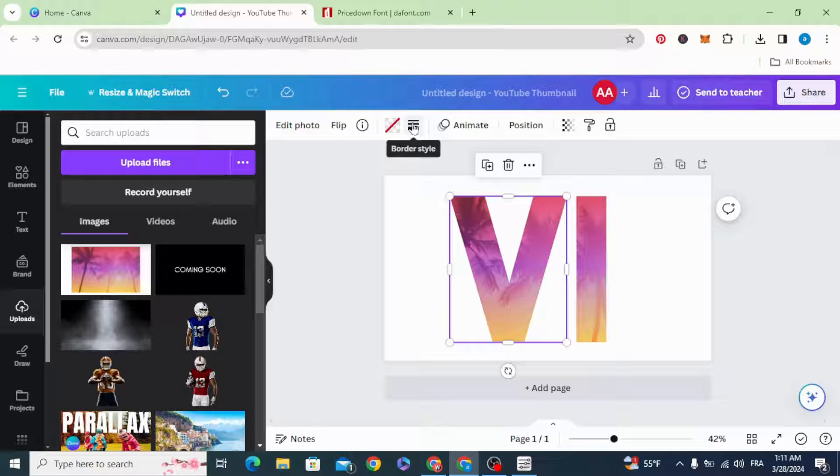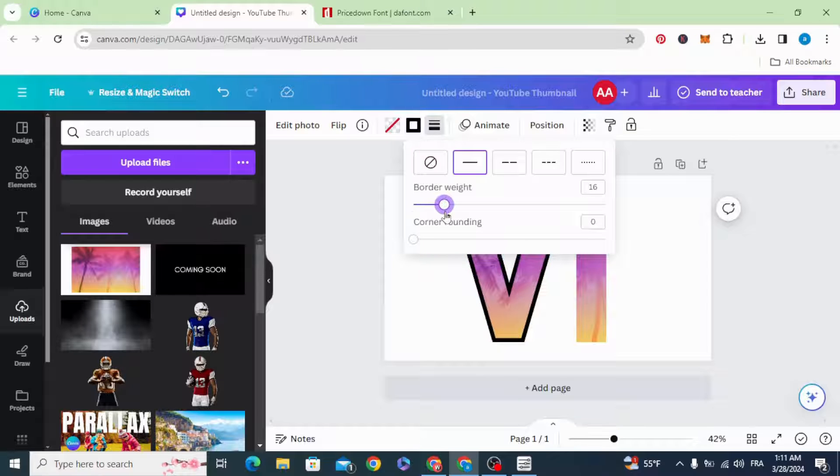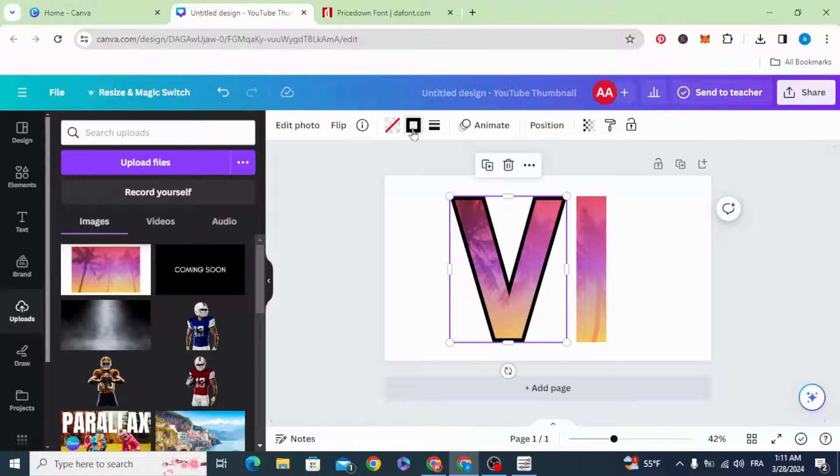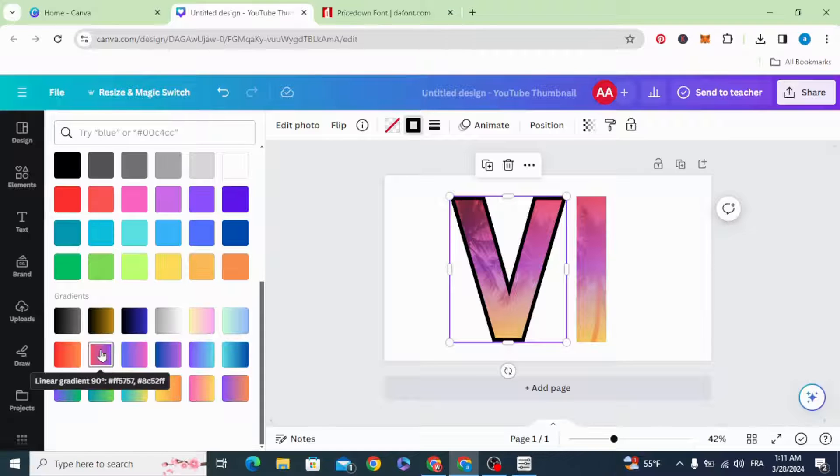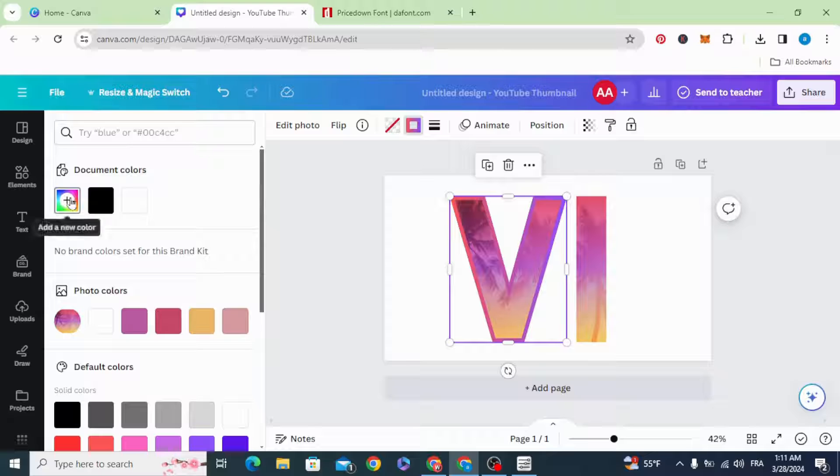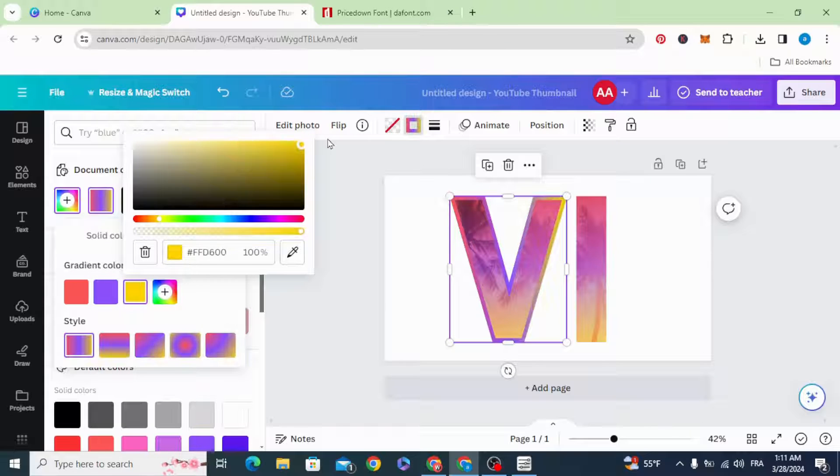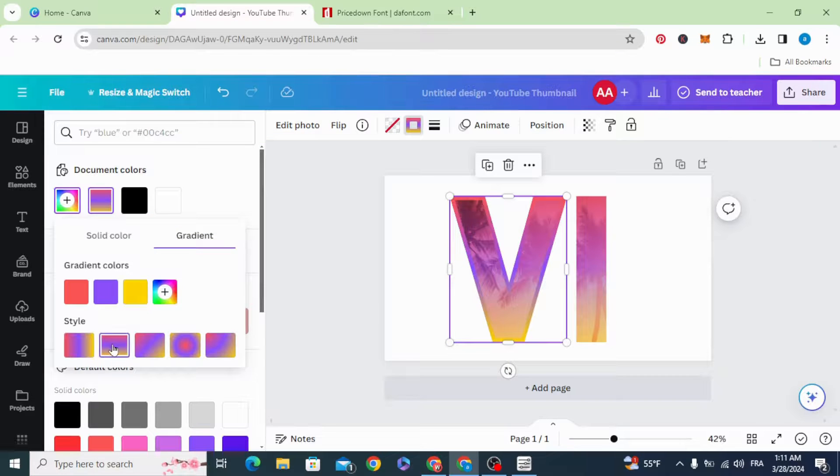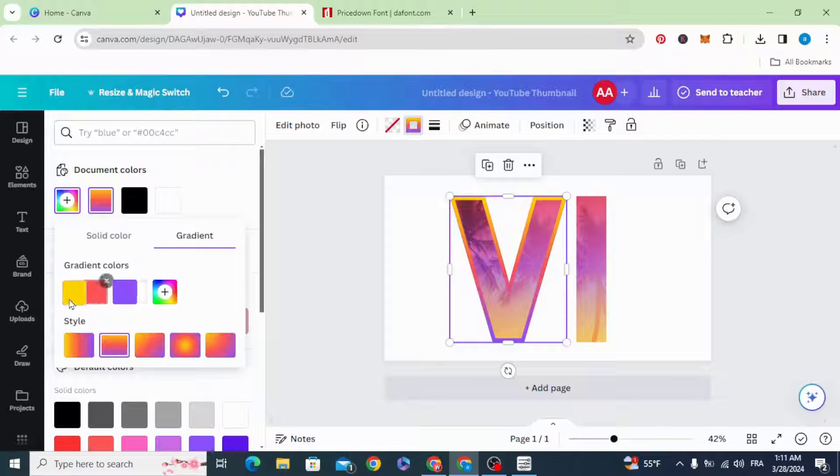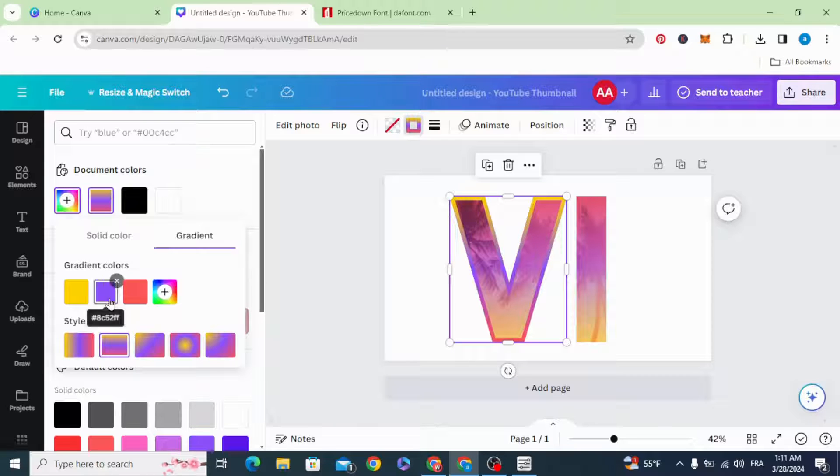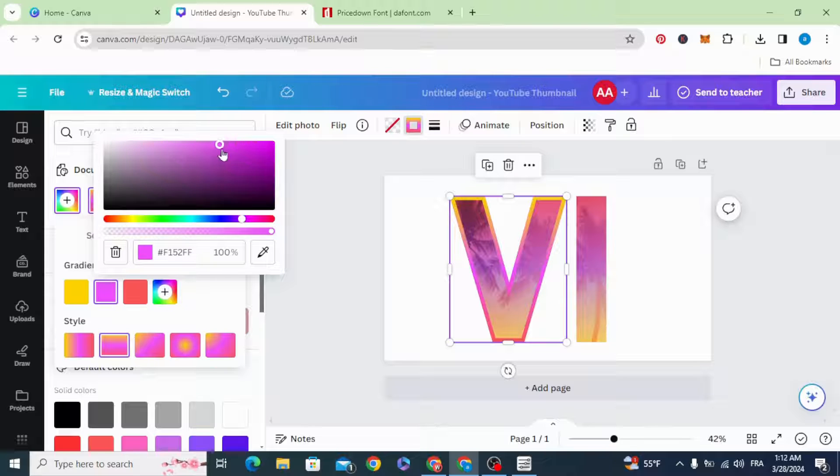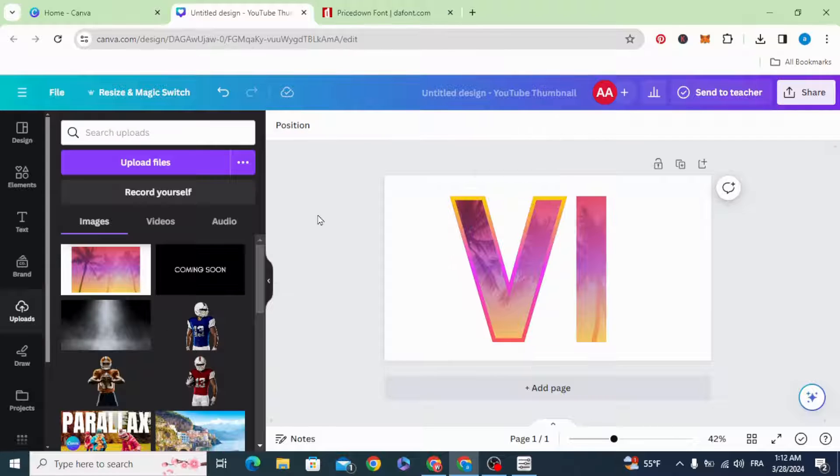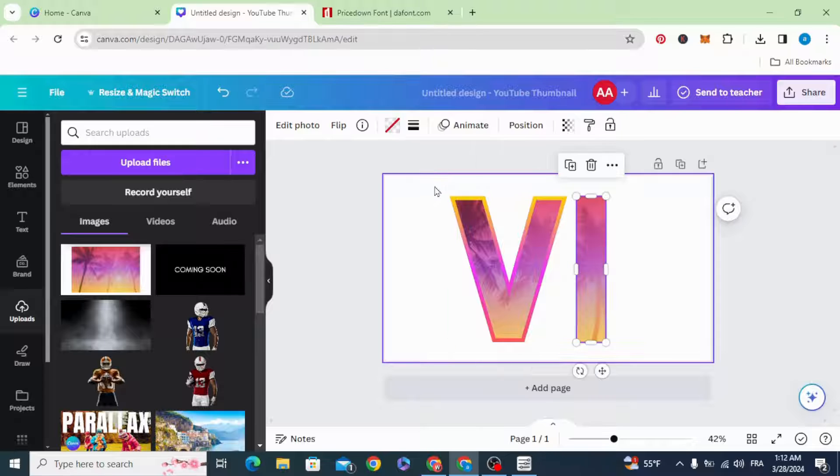Go to border style. Increase to 15. Go to colors. Scroll down to gradient style. Go back to colors. Add yellow, and choose the second style. Change the position. Use the same for this one.